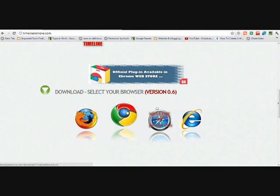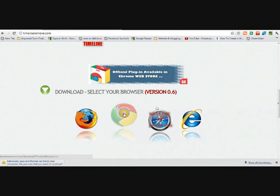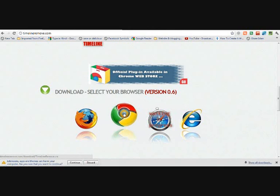If you scroll down, it shows which browser you are accessing this site from. I'm accessing from Google Chrome web browser, so it highlights my web browser on this website. It's quite easy to identify which web browser you're accessing from.